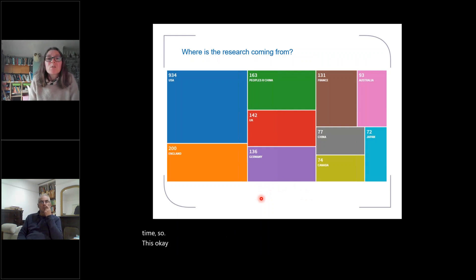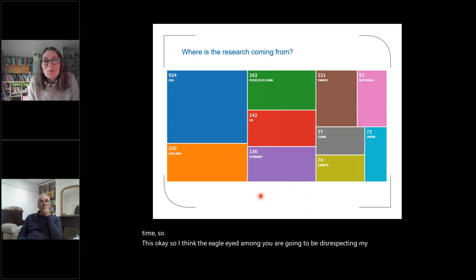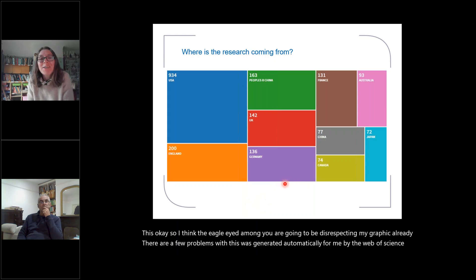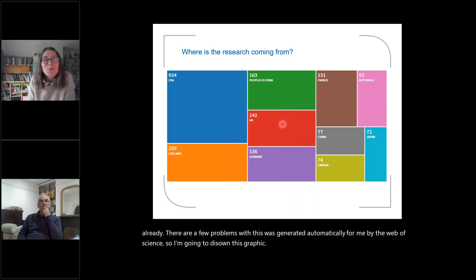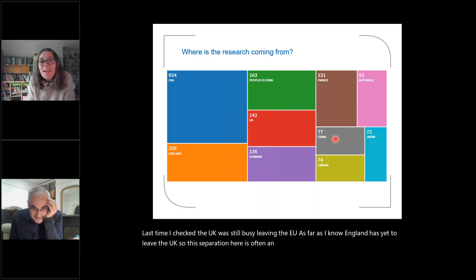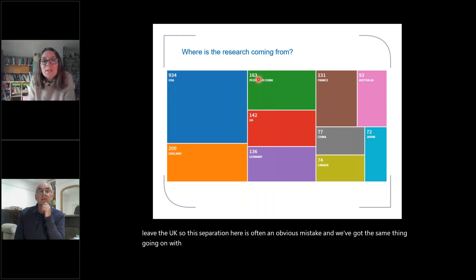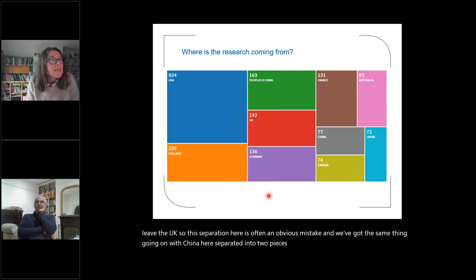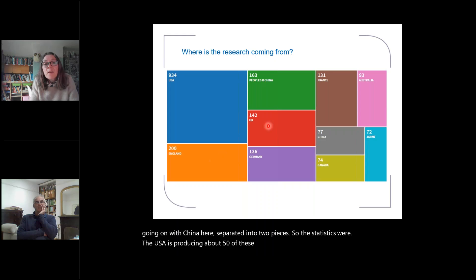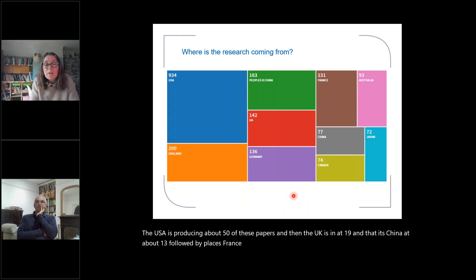The eagle-eyed among you are going to be disrespecting my graphic already — there are a few problems with this. This was generated automatically for me by Web of Science, so I'm going to disown this graphic. Last time I checked, the UK was still busy leaving the EU. As far as I know, England has yet to leave the UK, so this separation here is an obvious mistake. And we've got the same thing going on with China, separated into two pieces. But the statistics are: the USA is producing about 50% of these papers, the UK is in at 19%, then it's China at about 13%, followed by places like France and Germany. So the UK is doing a good job — we're producing a lot of research here.